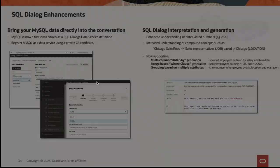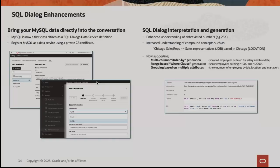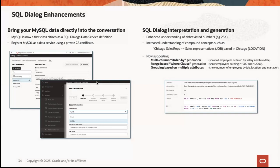There are also some other updates in 2310. For SQL Dialogue, we now have support for MySQL — not just Oracle SQL database. There are also improvements in SQL Dialogue interpretation and generation, including support for more complex SQL like multi-column ORDER BY, range-based WHERE clauses, and similar constructs. There's also a new Zoom app — you can find it in the Zoom app marketplace — which enables you to add Digital Assistant directly into a Zoom meeting. Future releases will add more ability for it to interact with actual participants.